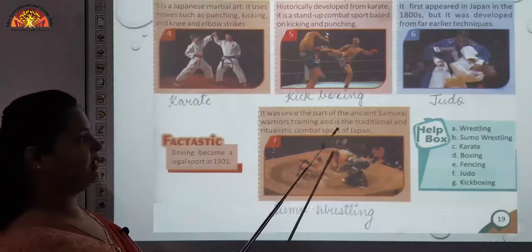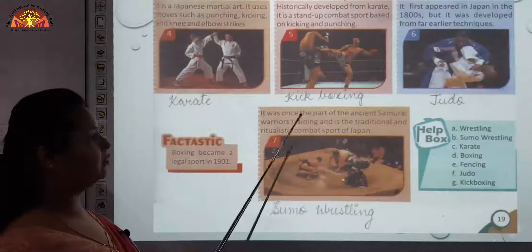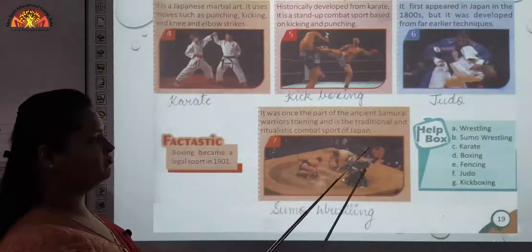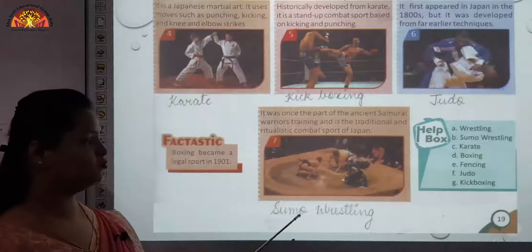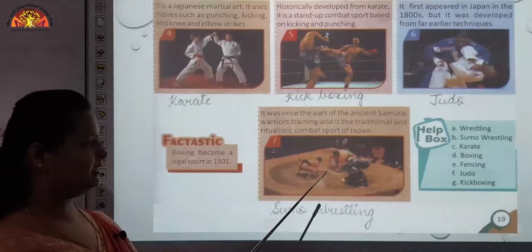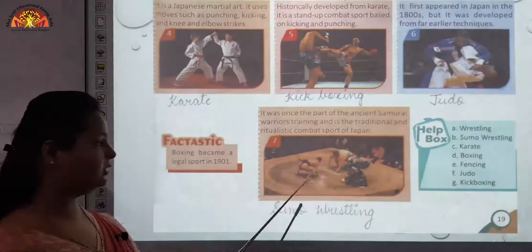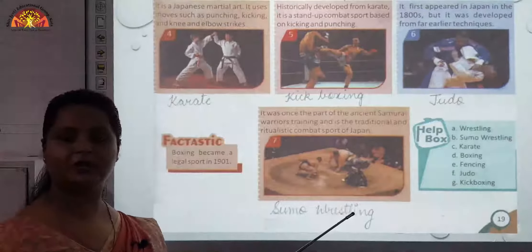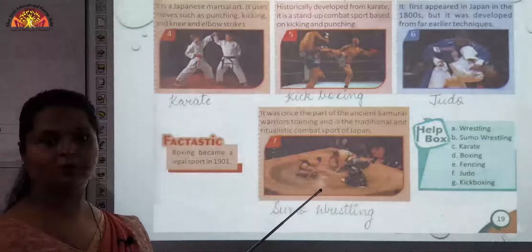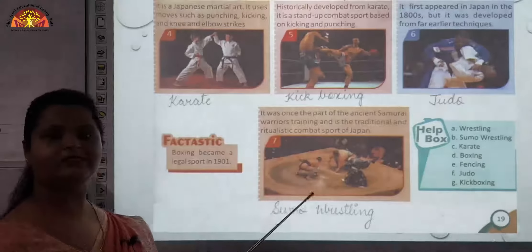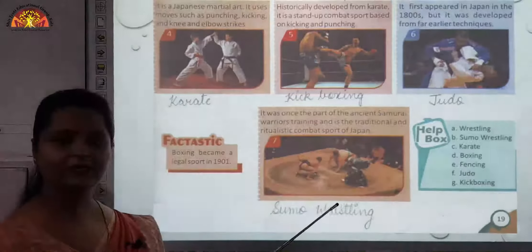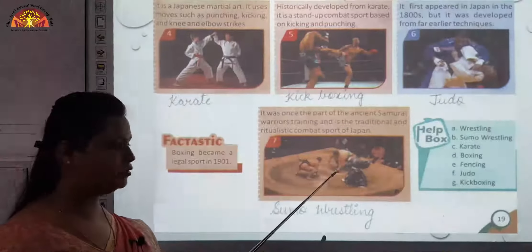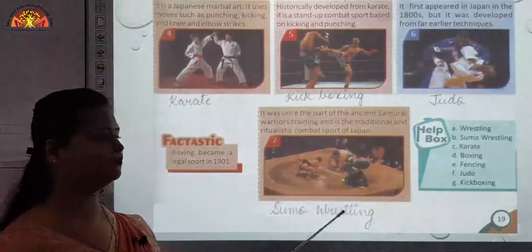Seventh one was once part of ancient samurai warriors' training and is a traditional and ritualistic combat sport of Japan — that is sumo wrestling. In sumo, two players compete and the rule is that only the soles of their feet should touch the ground. If any other body part touches the ground, that player gets defeated and is out of the game.